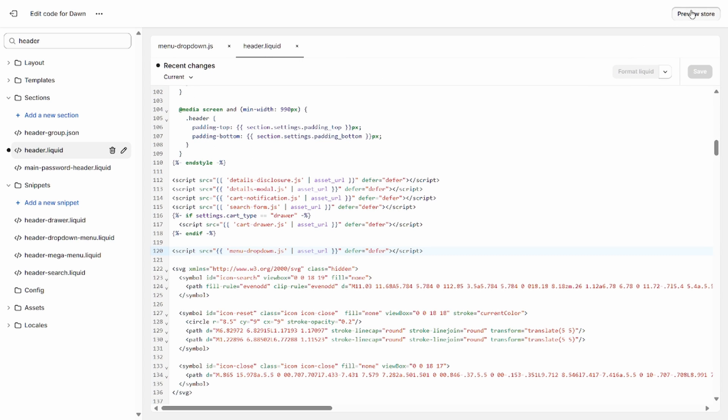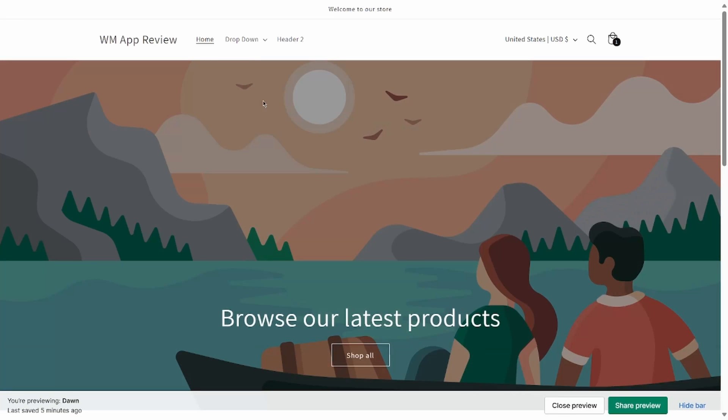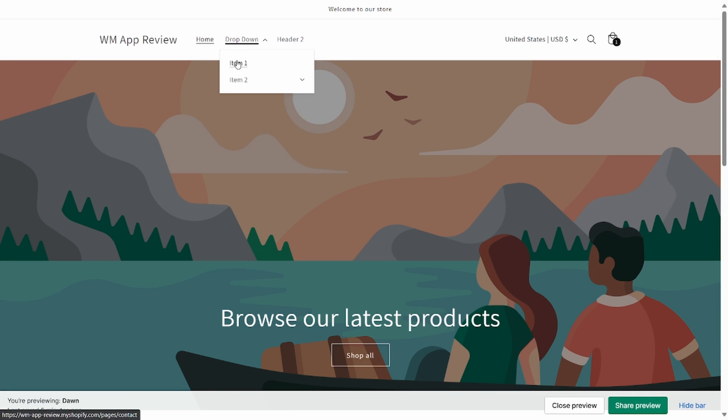And when you preview store now, you should see that the hoverable drop-down menu works.